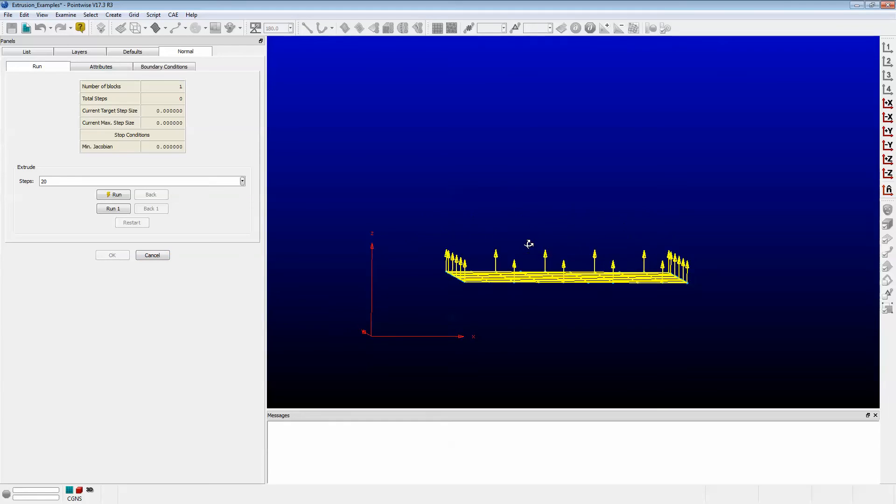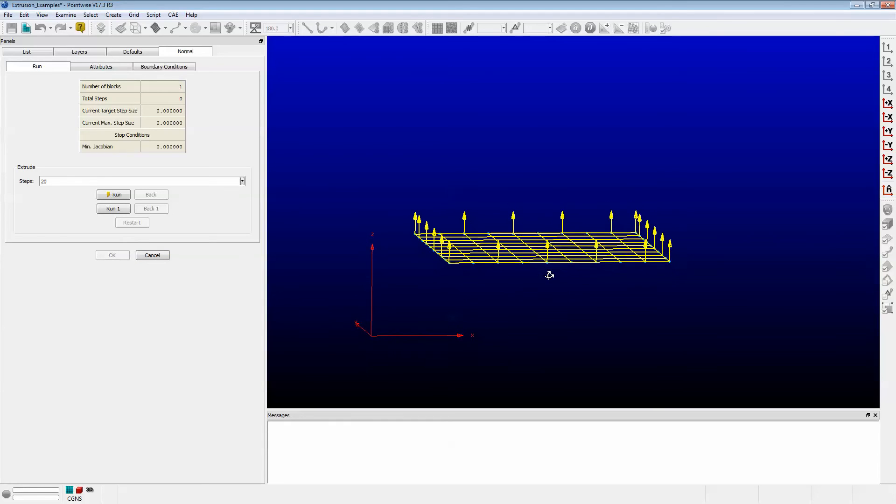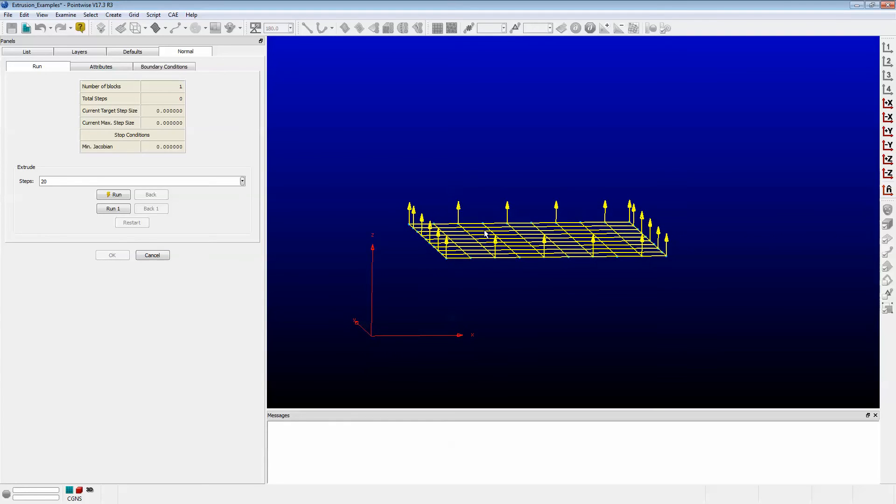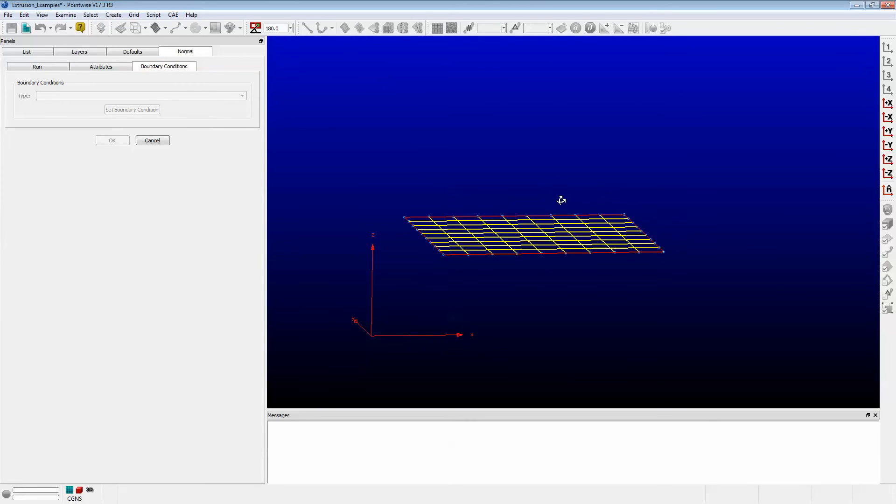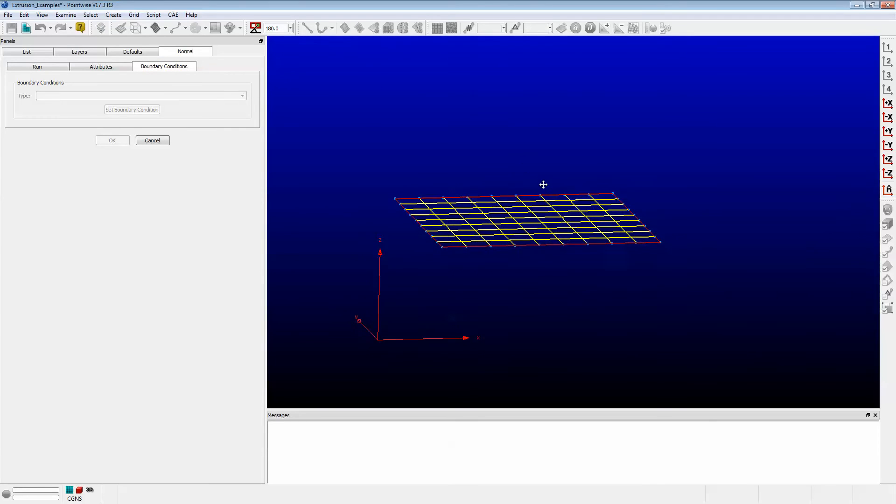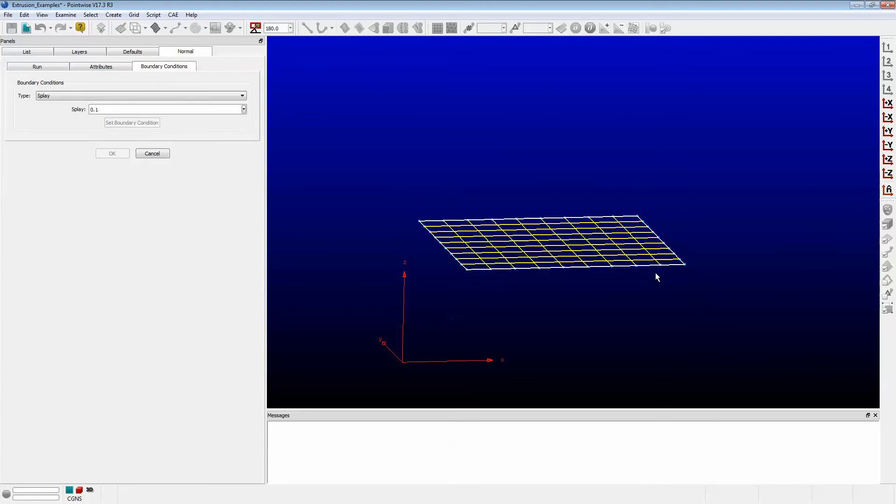As you can see, the arrows are pointing to where it's going to extrude. This is what I want. Boundary Conditions—I now have four boundary conditions to deal with. Let's select all of the edges.